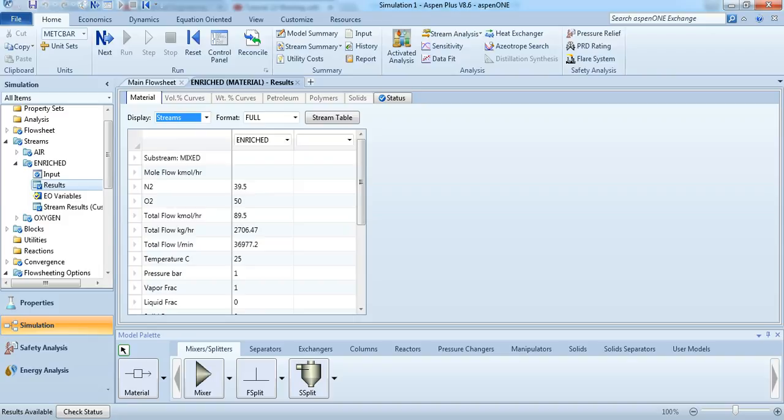And there you have it, 50 kilomoles per hour of oxygen in the enriched stream. I hope this helps you.